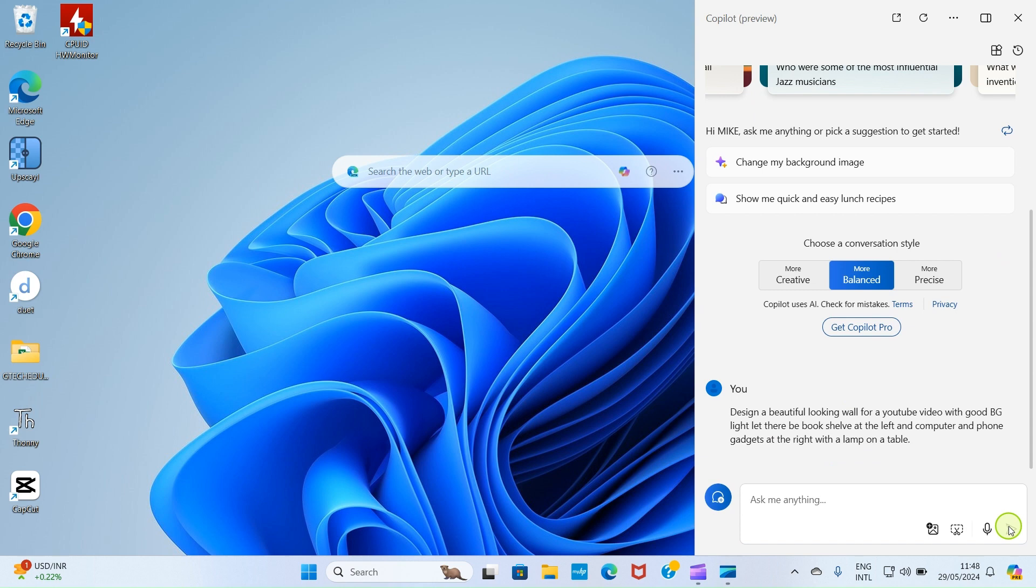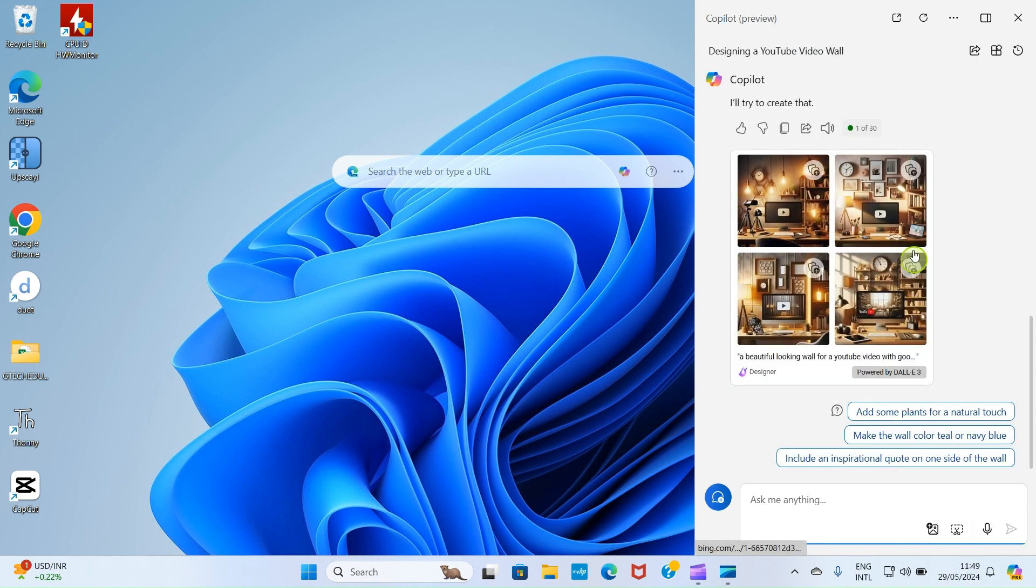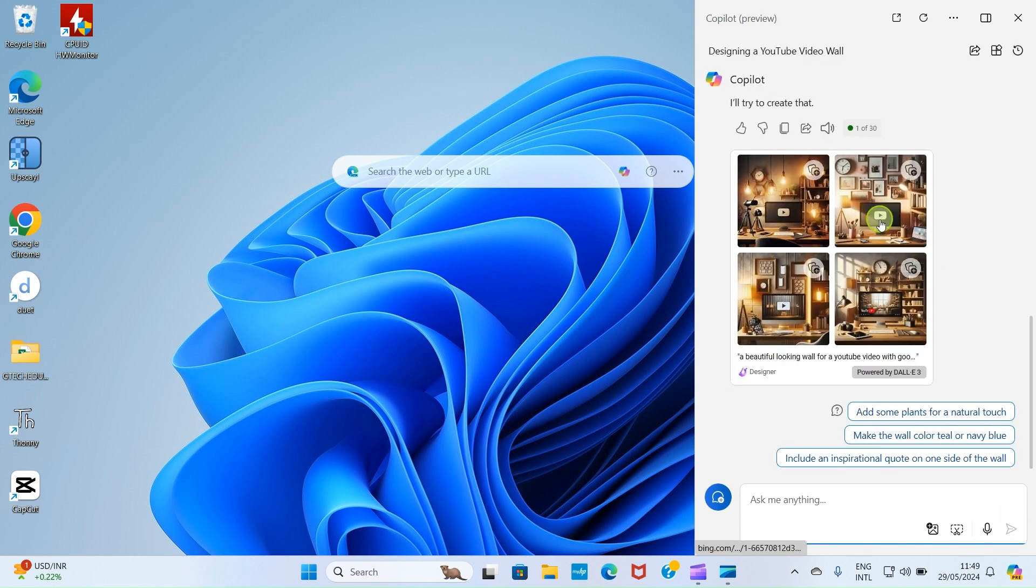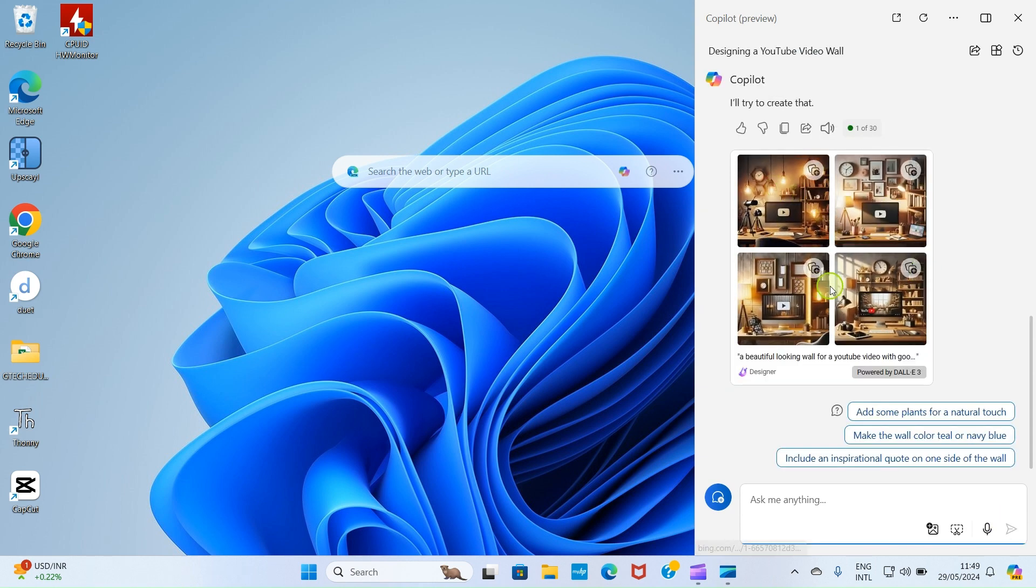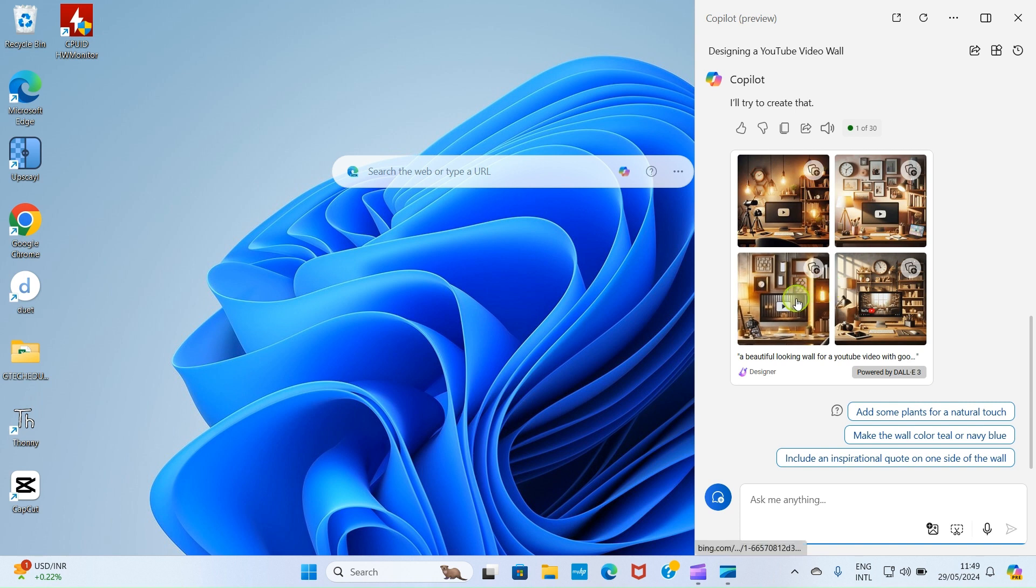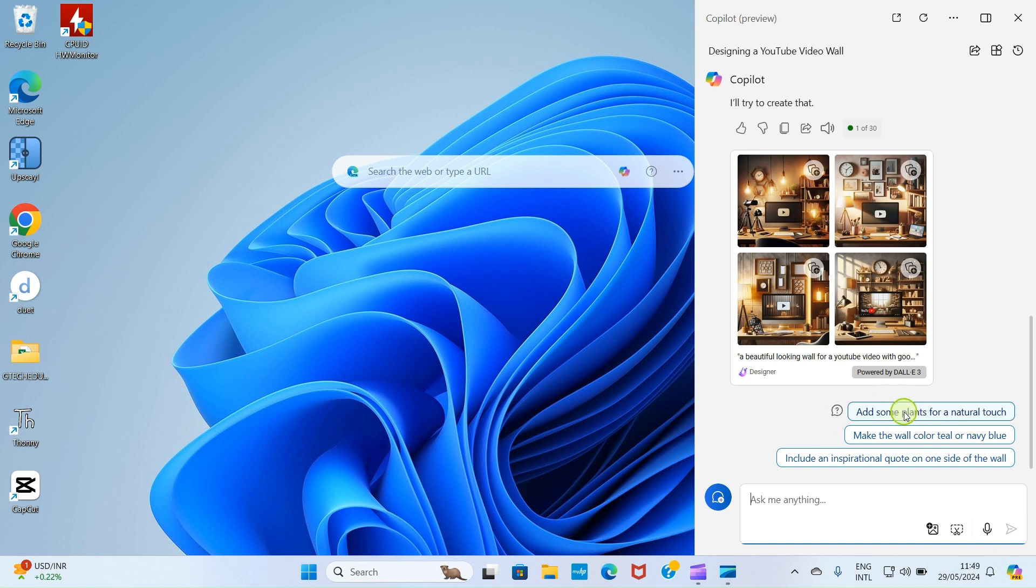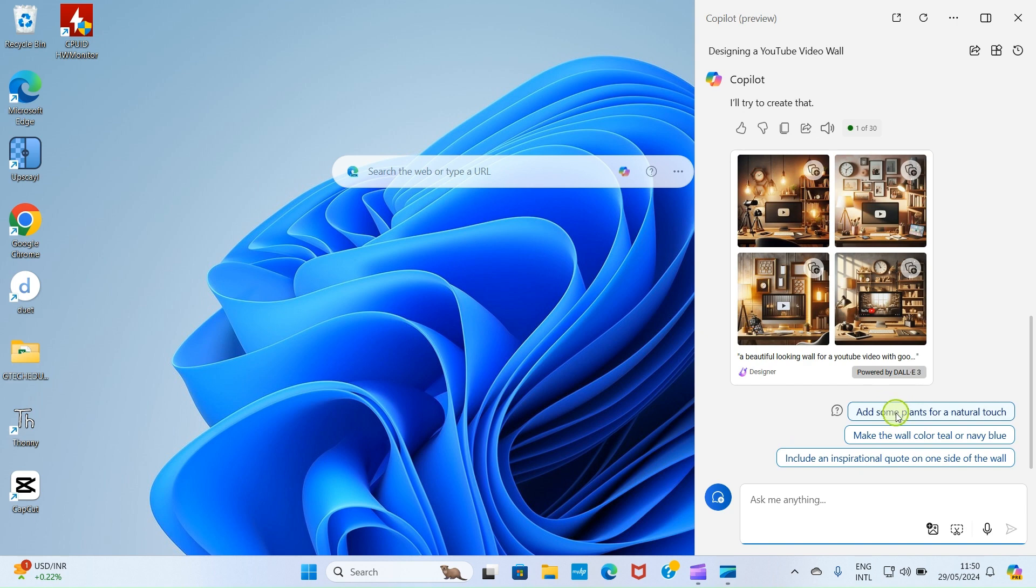You can see what it generates for us. We can click on any of them and it opens on the web for us to download it into our PC. And here it suggests some things for us: add some plants for a natural touch, make the wall color teal or navy blue. But let's just select this first option so that it will add some beauty to what you want.